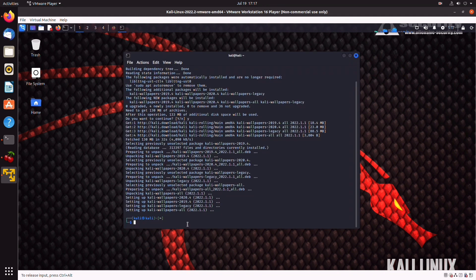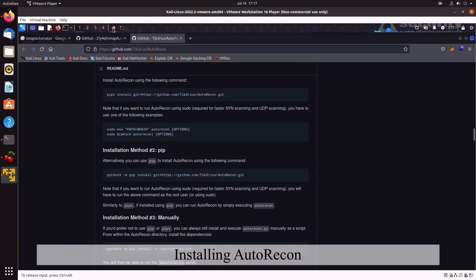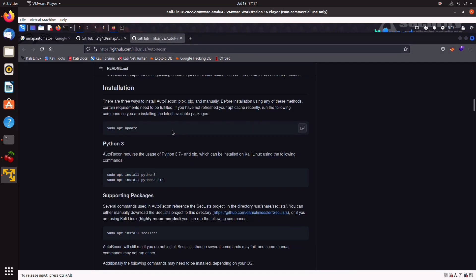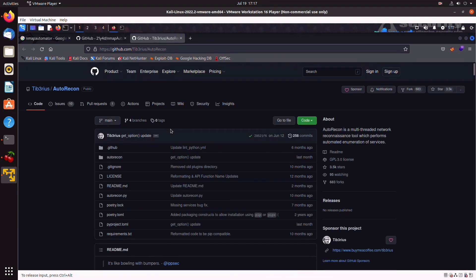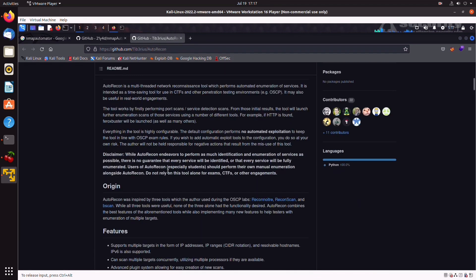Now, we're going to go back to our terminal and install Auto-recon. You can find the official repo on GitHub. Just Google Auto-recon. So, Auto-recon is a reconnaissance tool written in Python, which performs automated enumeration of targets, and is particularly useful in capture-the-flags or OSCP prep.